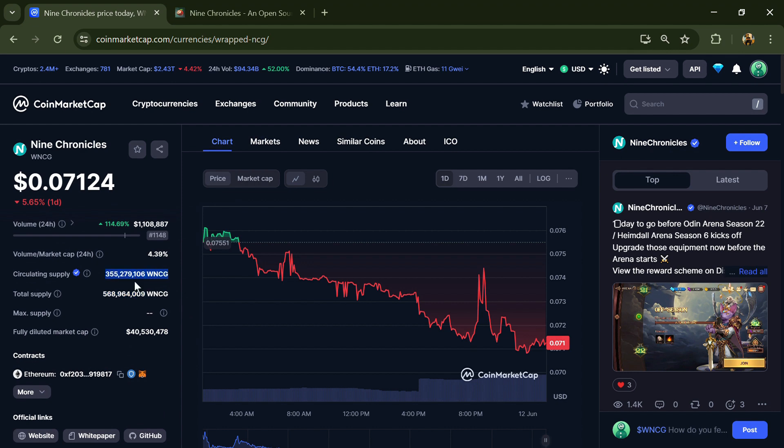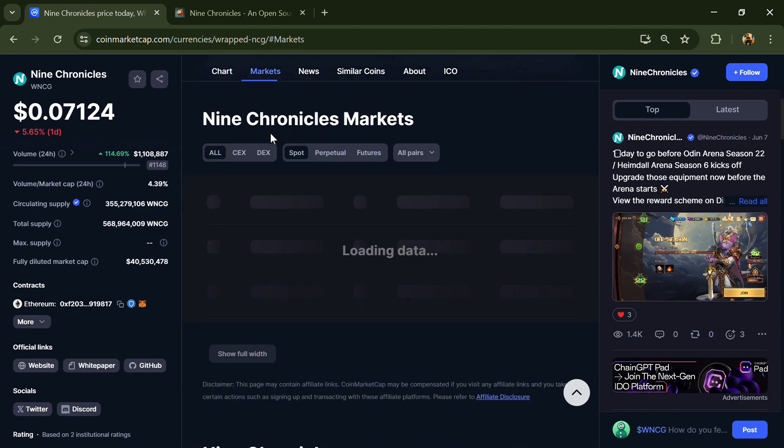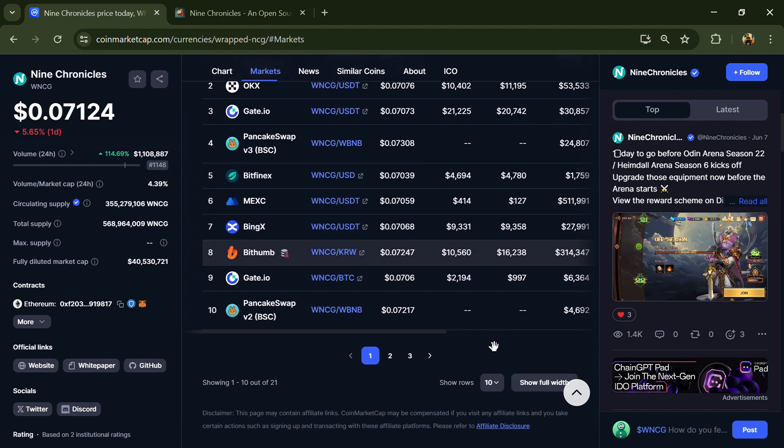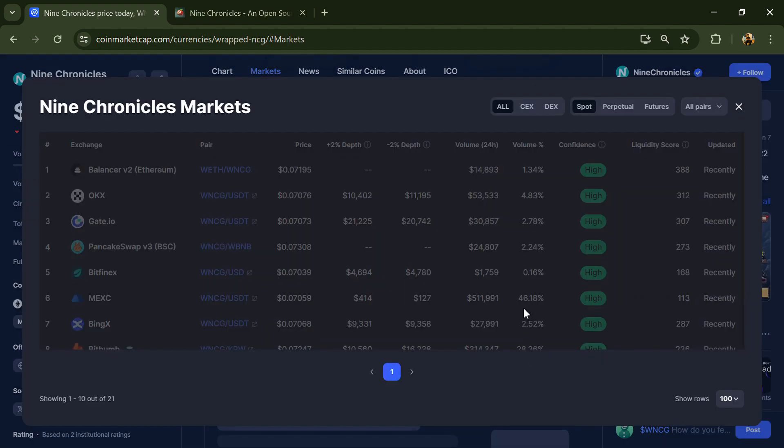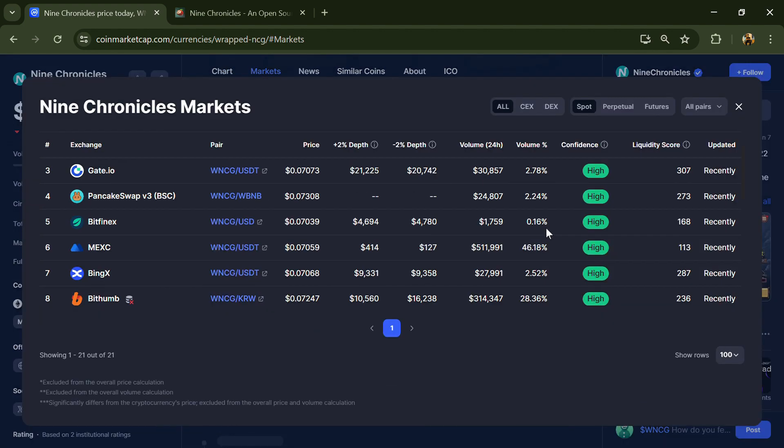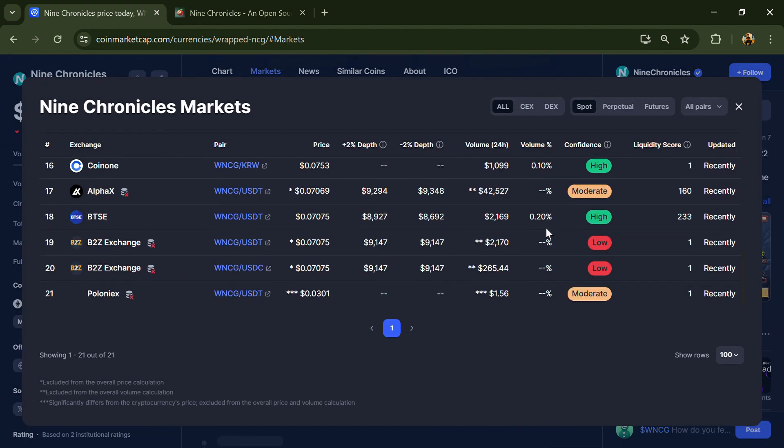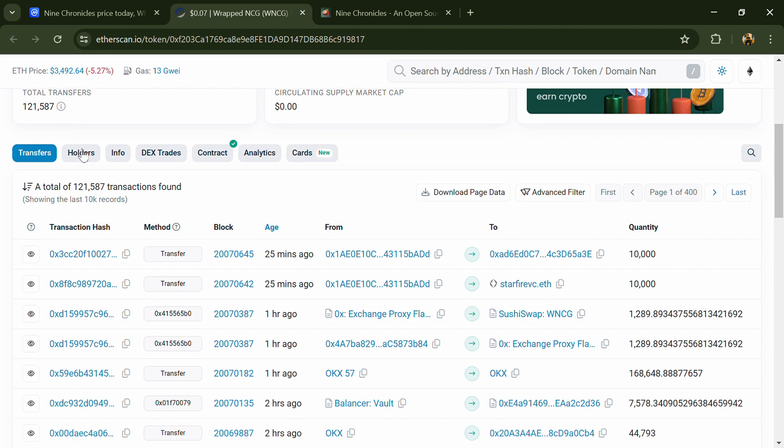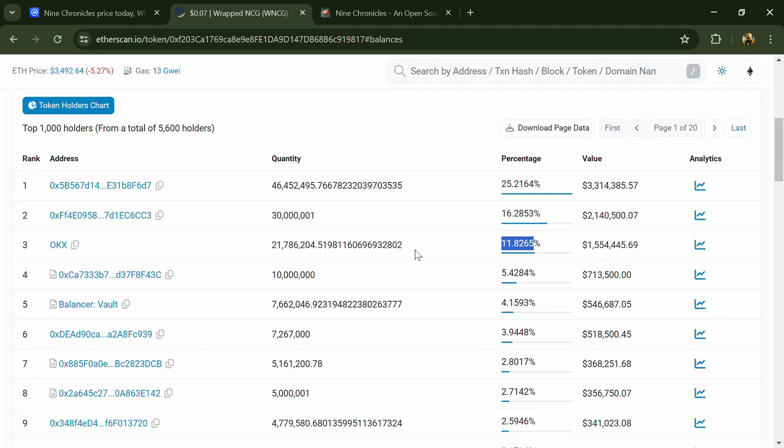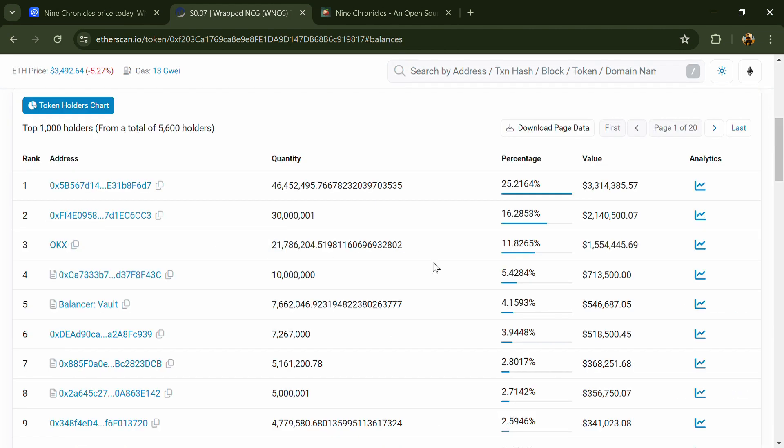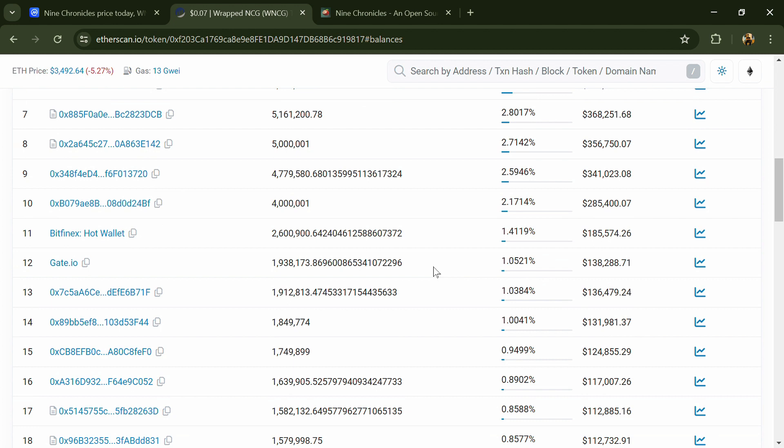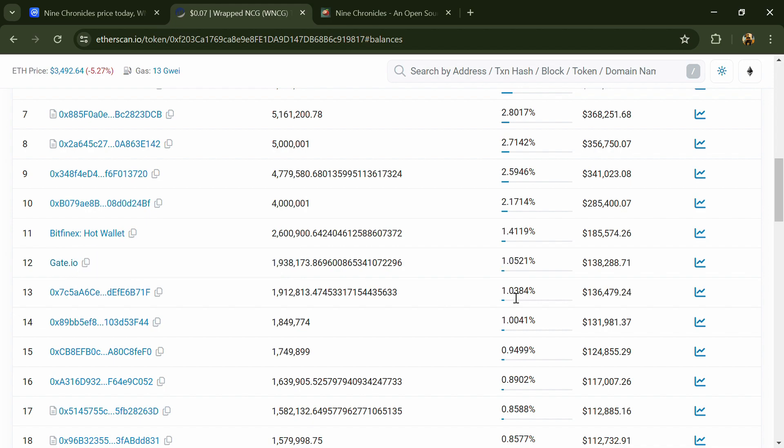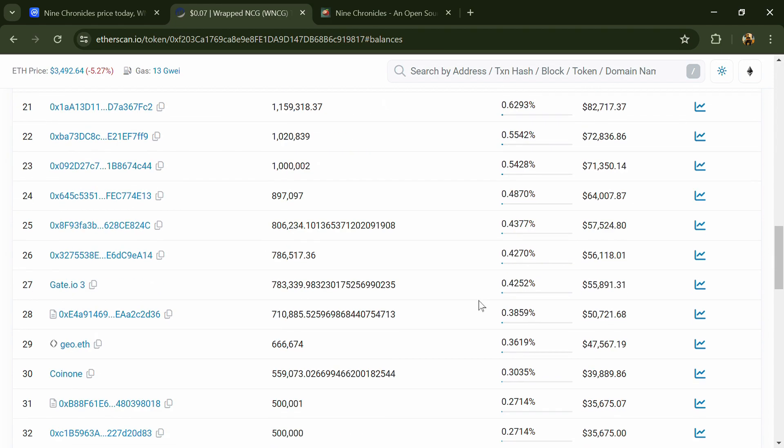WNCG token is listed on popular exchanges like OKX, Gate.io, Bitfinex, Bithumb, and other exchanges. 11.82% of WNCG tokens are available on OKX exchange and 1.05% of WNCG tokens are available on Gate.io exchange.